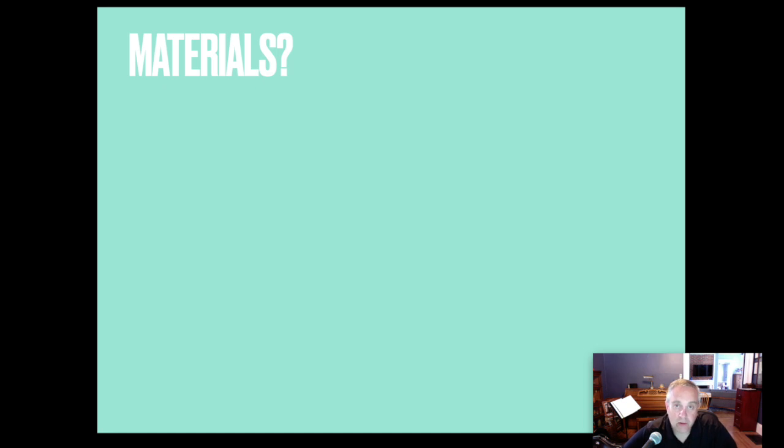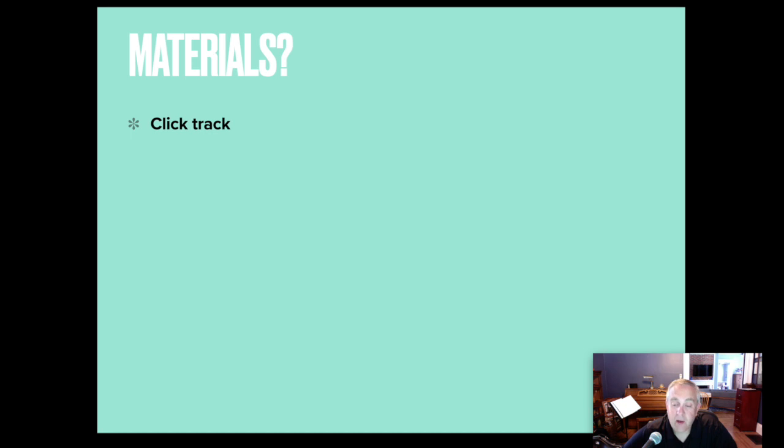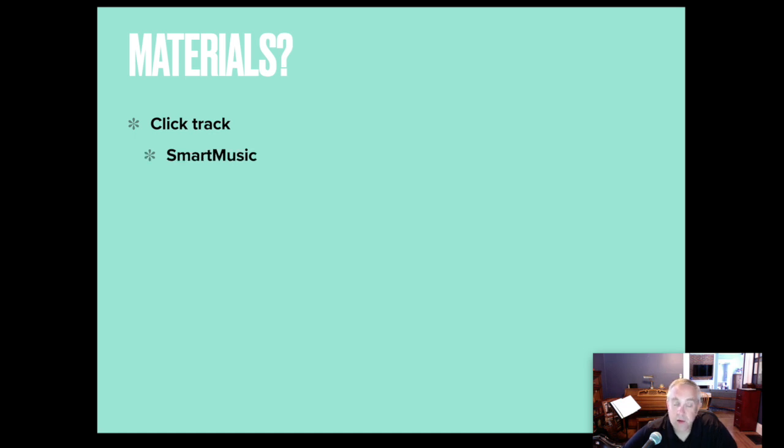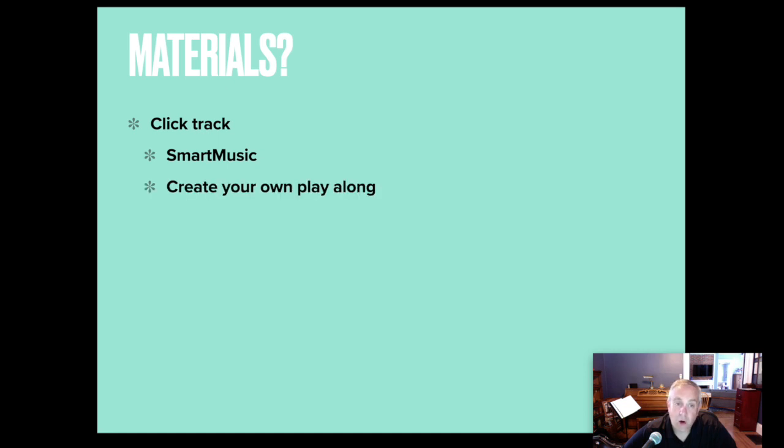Additional materials that you need in order to do this, or really that your students need to do this, you need to provide them with a click track. That could just be a metronome setting. It could be a pre-recorded metronome that you send to them. It could be using smart music. You could create your own play along.